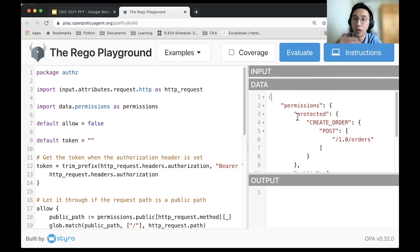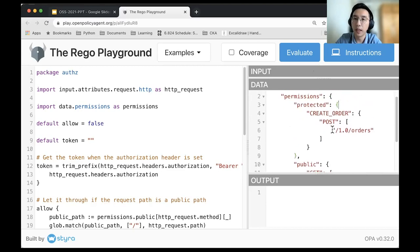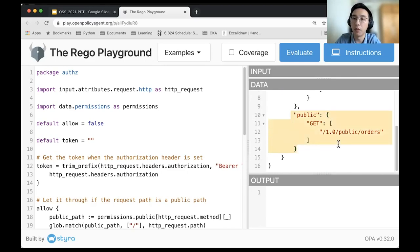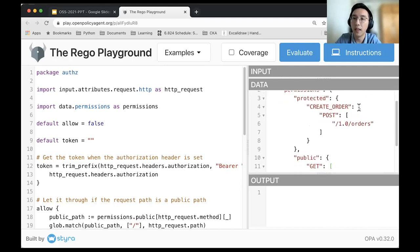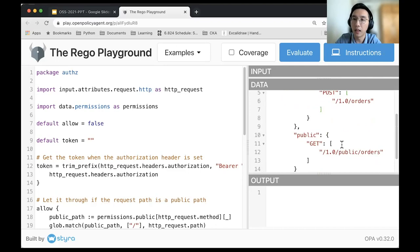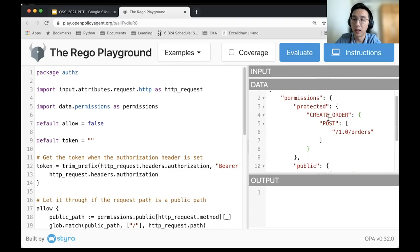For the data, it contains permission information specific to each service. Permissions have two parts: protected endpoints and public endpoints. Public endpoints don't require authorization. Protected endpoints use a map where the key is the required permission — for example, create_order — and inside it has the action (POST) and the endpoints. Both can be arrays, and you can add multiple permissions as needed.